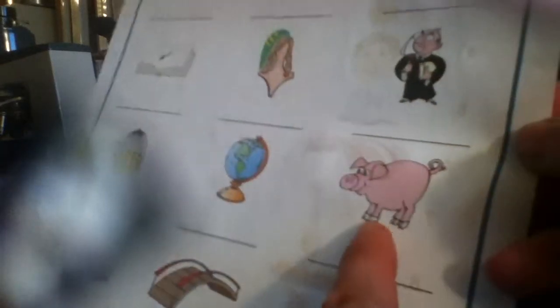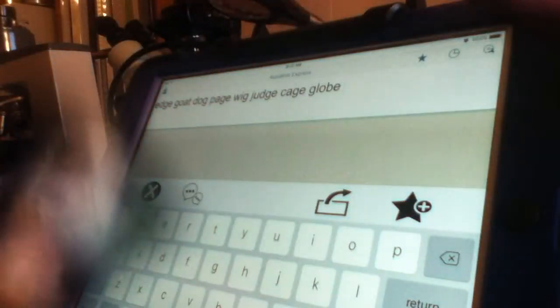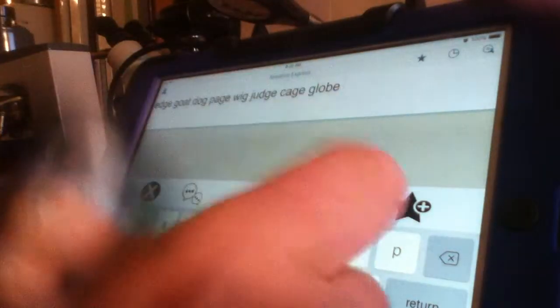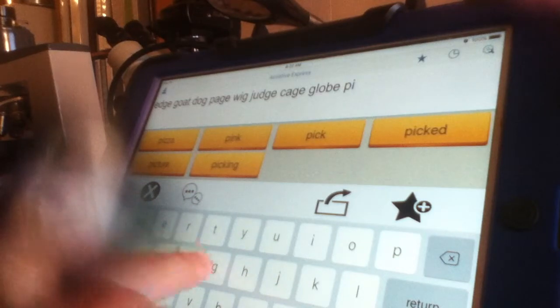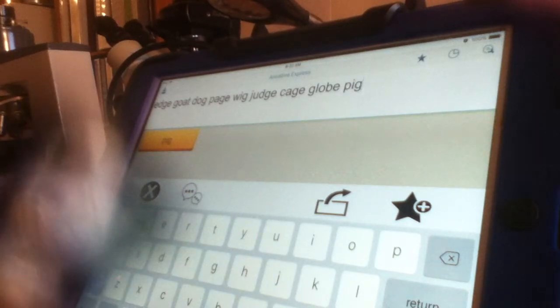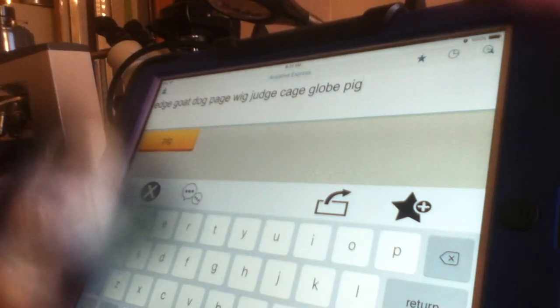Okay, what's this? An easy one. Pig. Okay. P, I, G. Perfect. Space. Let's see what's next.